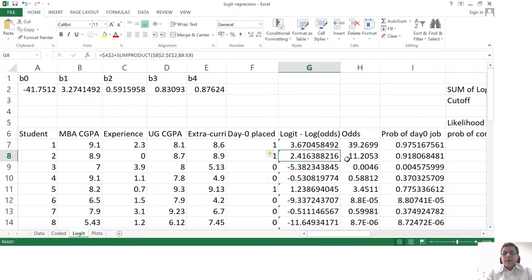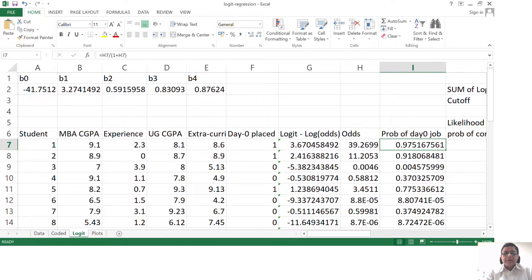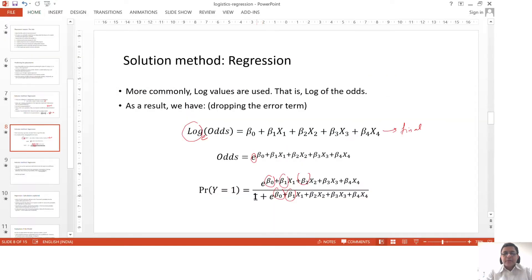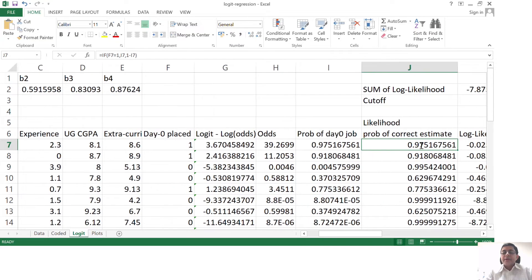Then we calculated the odds. Odds are essentially exponential of the log of odds, and then we calculated the probability. Probability was exponential divided by 1 plus exponential. This is the predicted value of probability of the student getting a job. From here, we calculated the probability that the model prediction will be correct, and we saw that this probability is 0.975.